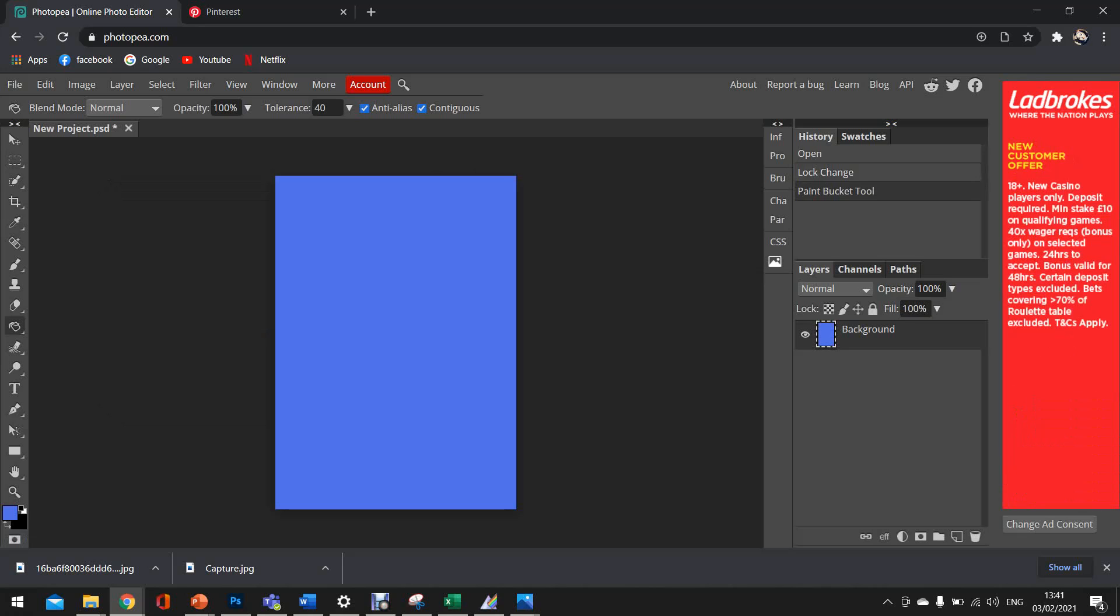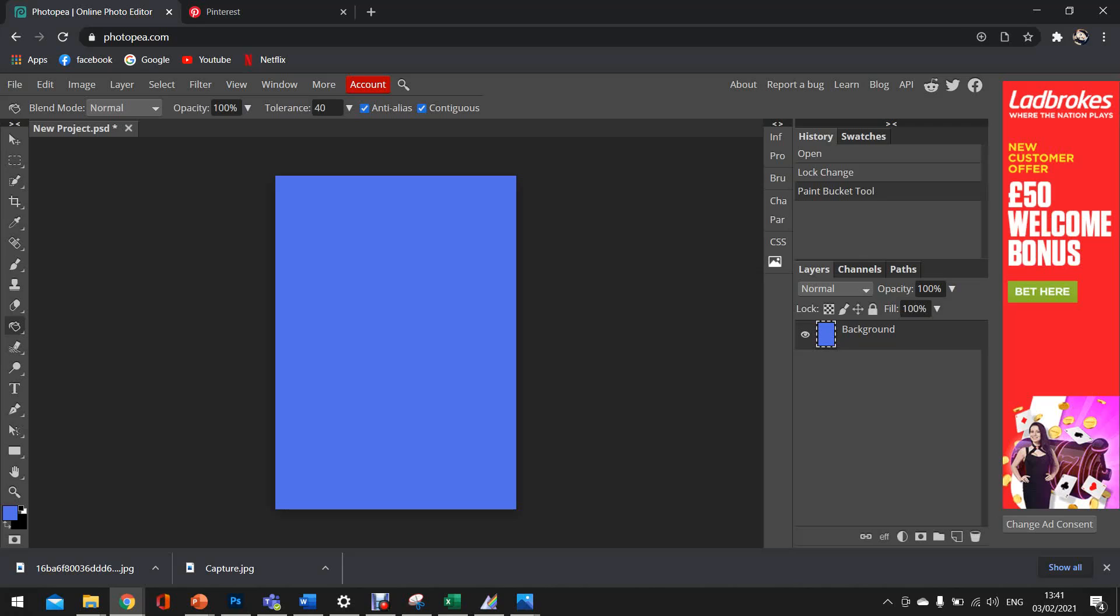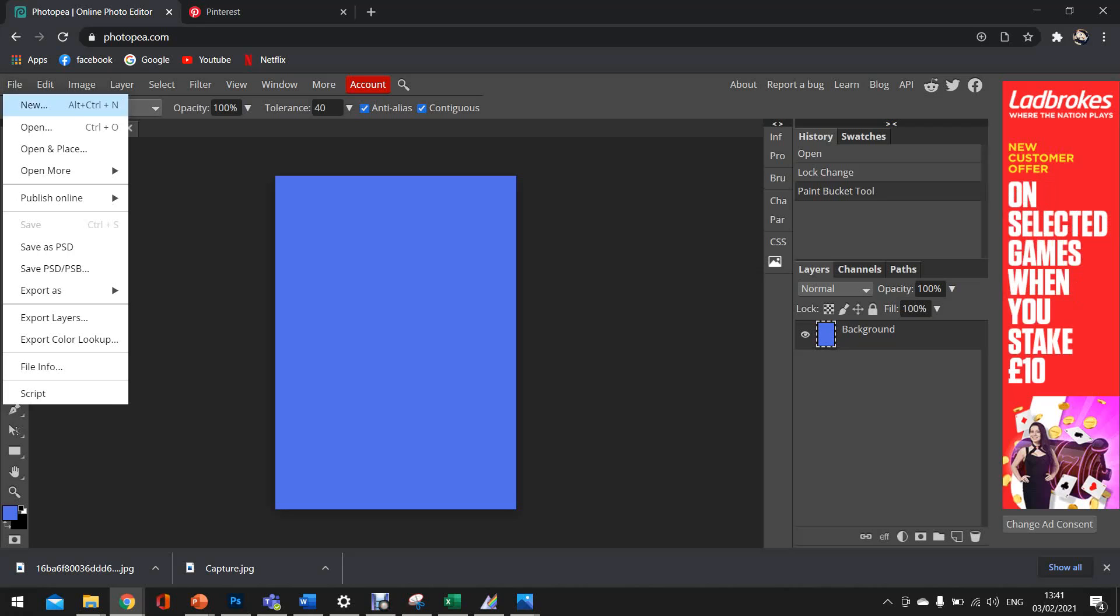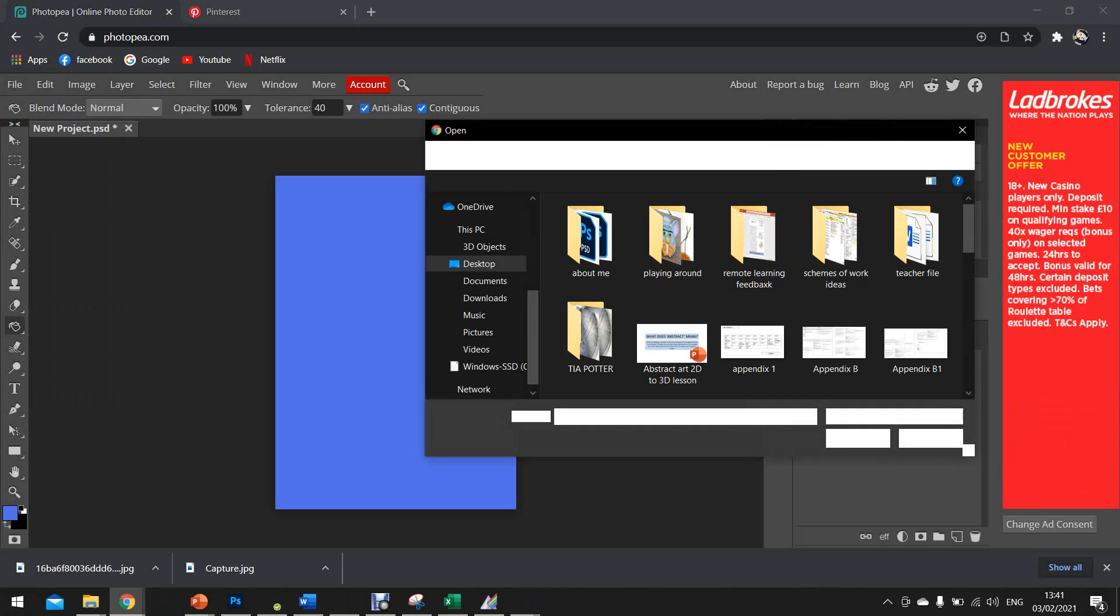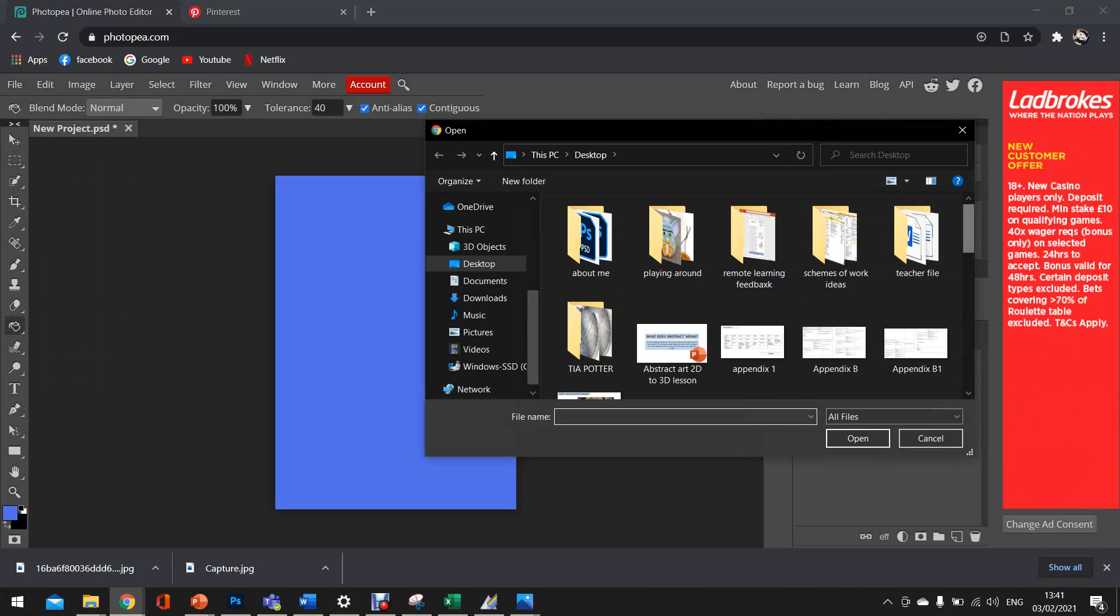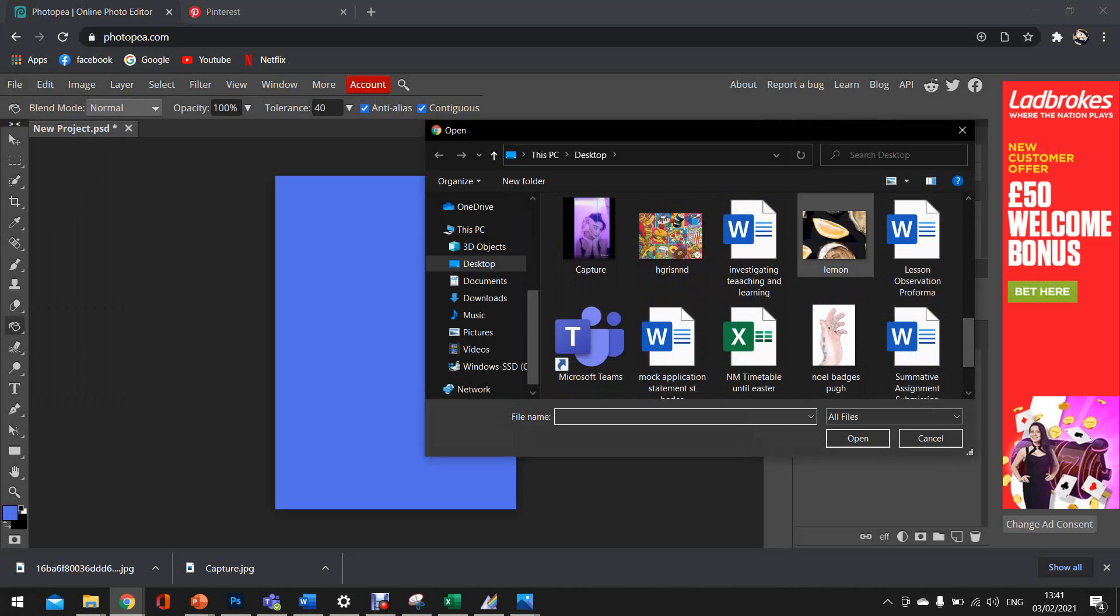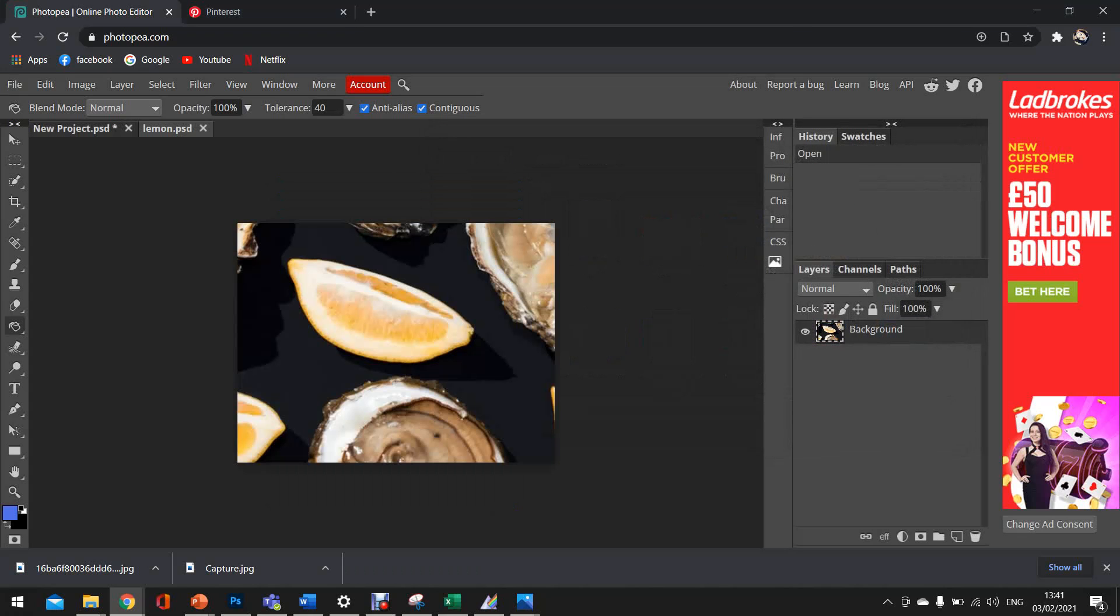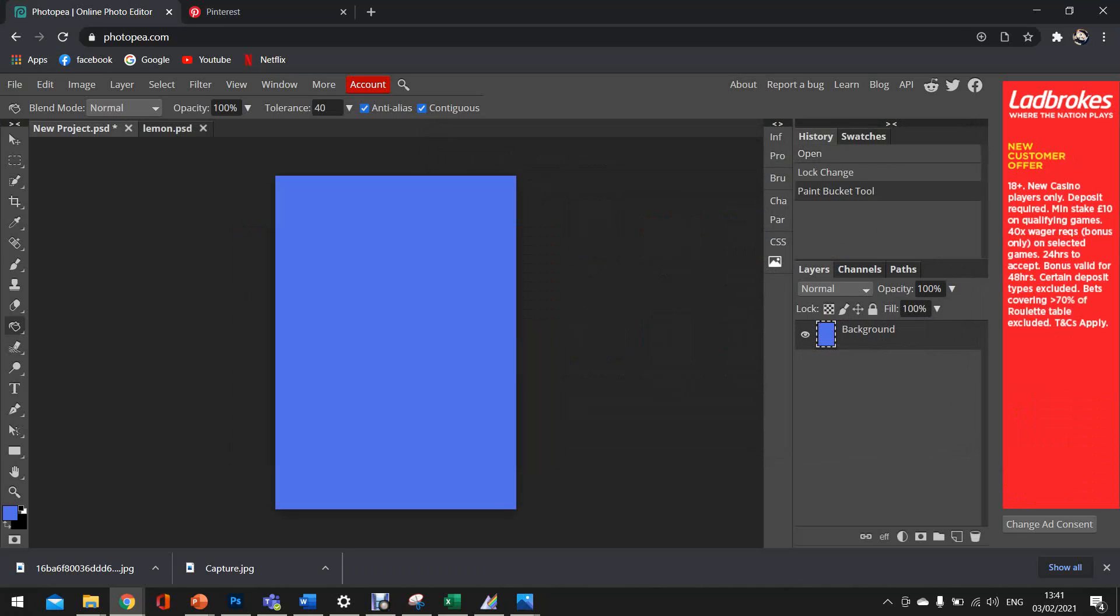So there we go, there's our color. What we're then going to do is we need to find an object that we want to add into this page. So we're just going to go file, open. And what I've done is I've already found an image that I like, so I'm just going to select that and it's going to open a new document for me. So you can see my blank paper is still there and my second object is here.